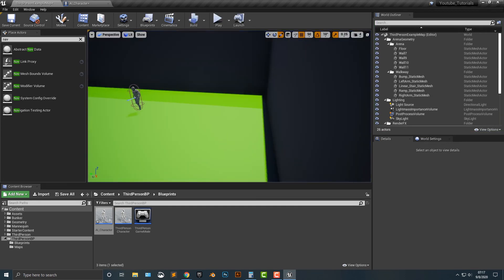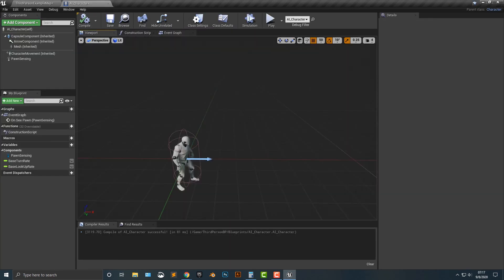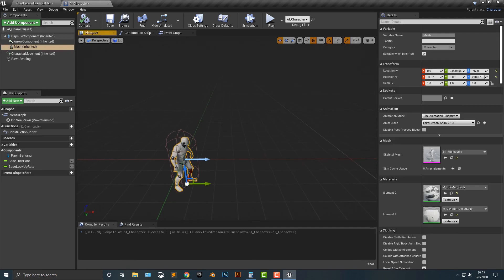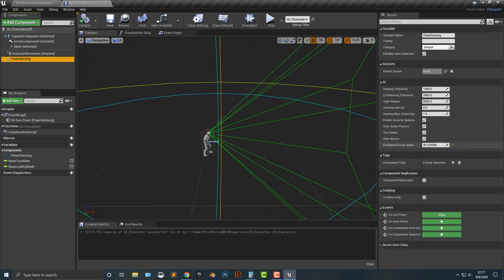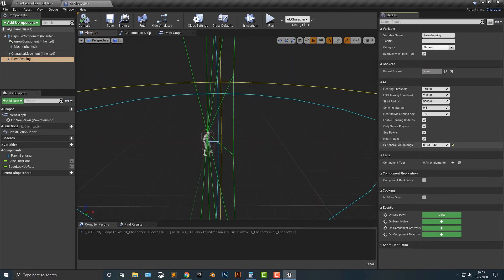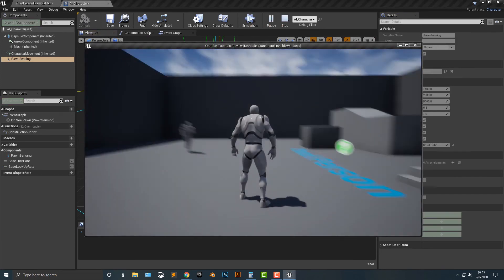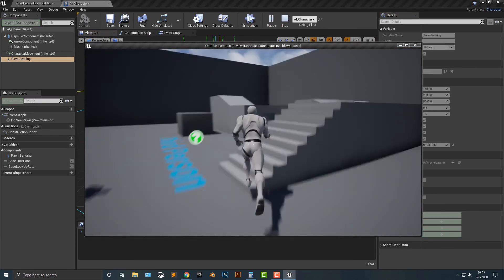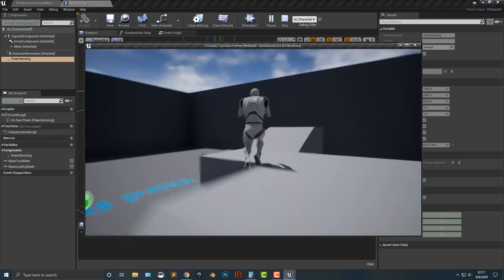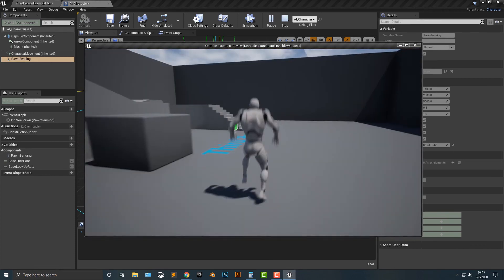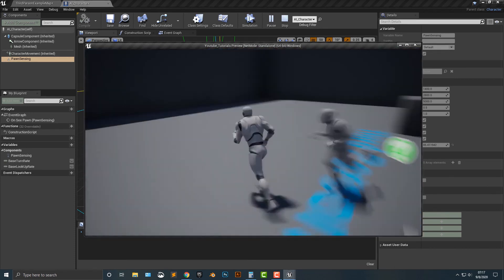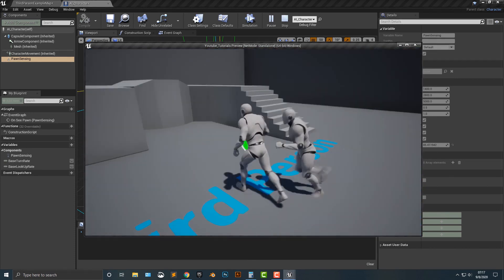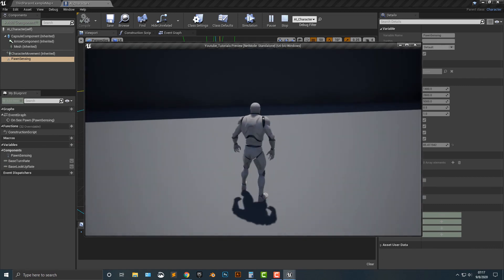So if we hop back in here and look at this, the pawn sensing peripheral vision, if you make it wide, the player will follow you pretty much wherever. Right. So basically what that is, is it's a sensitivity thing. So there you go. That's how you make an AI follow you.